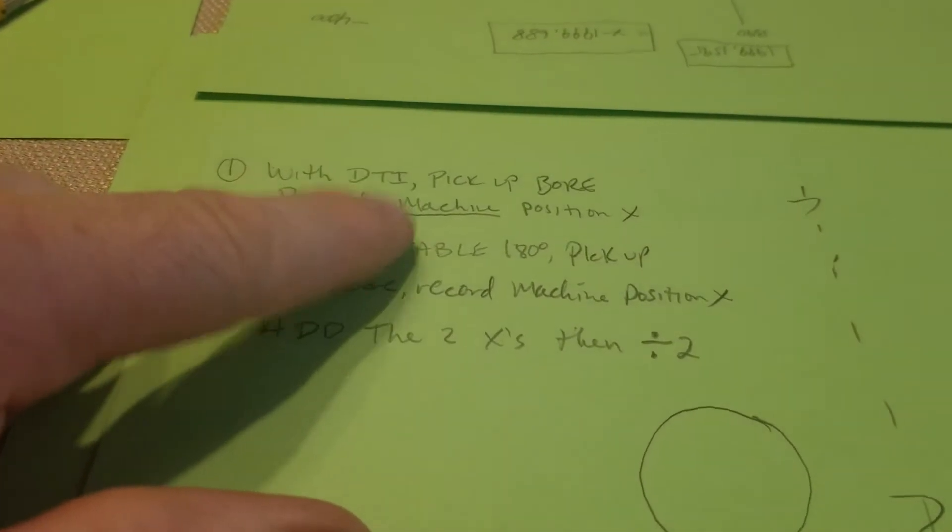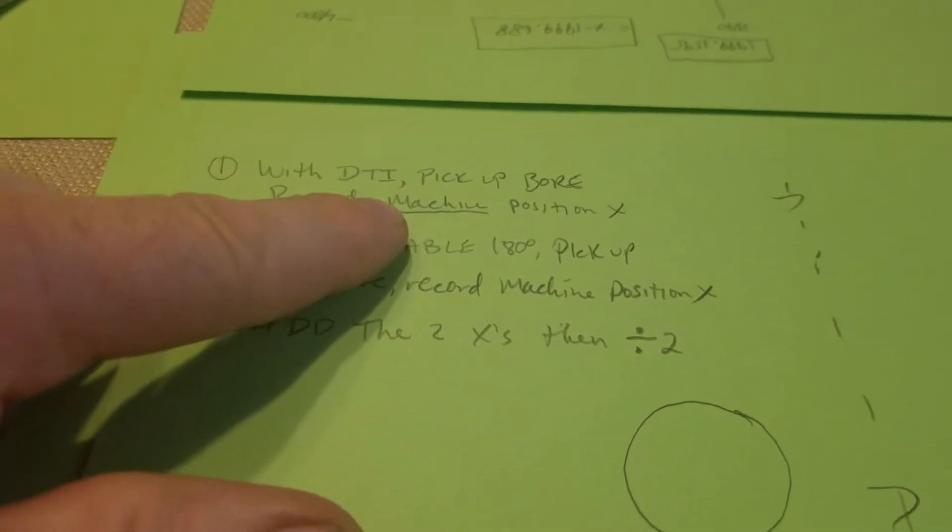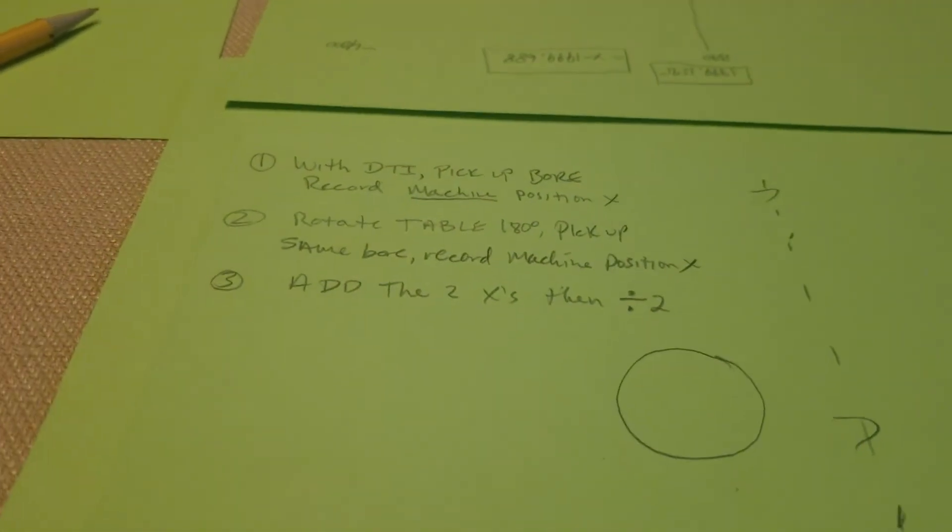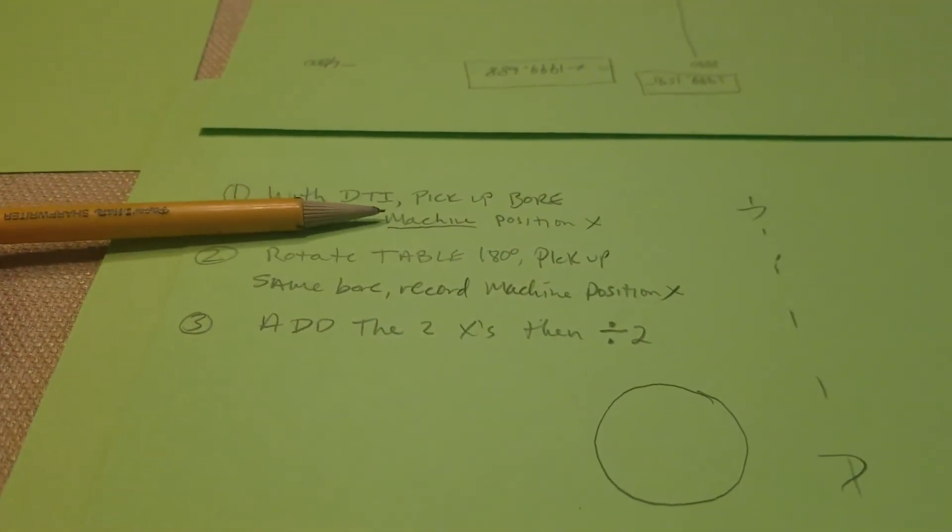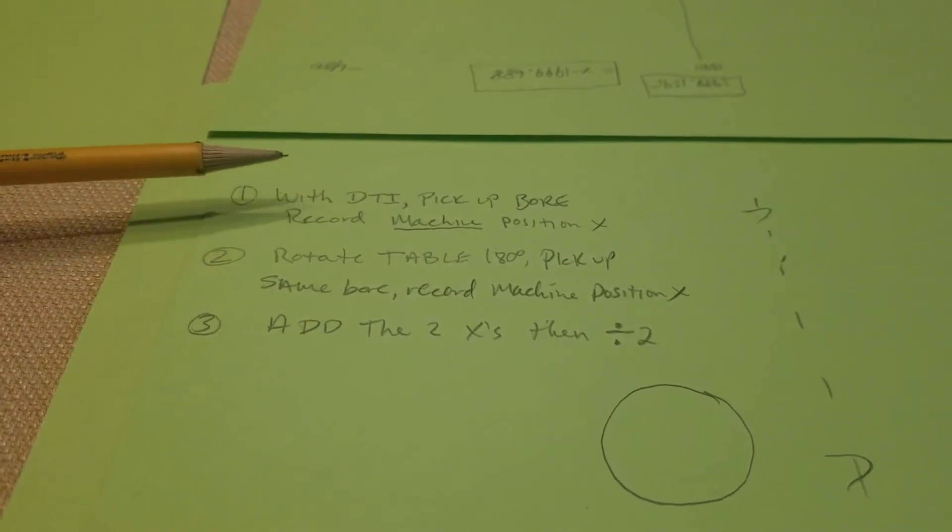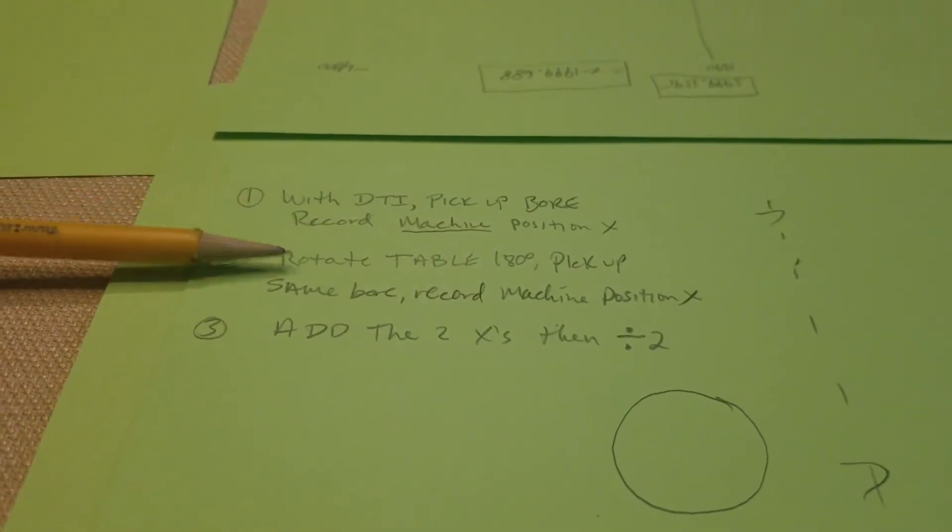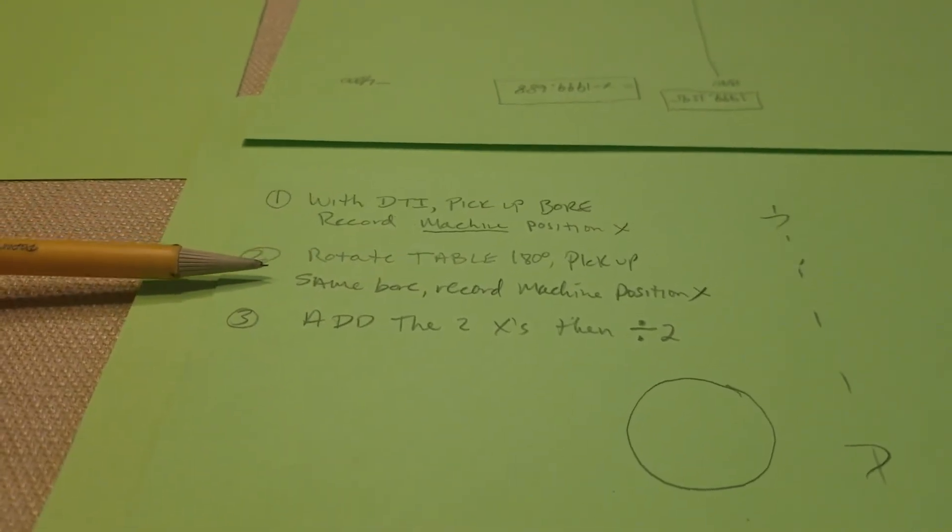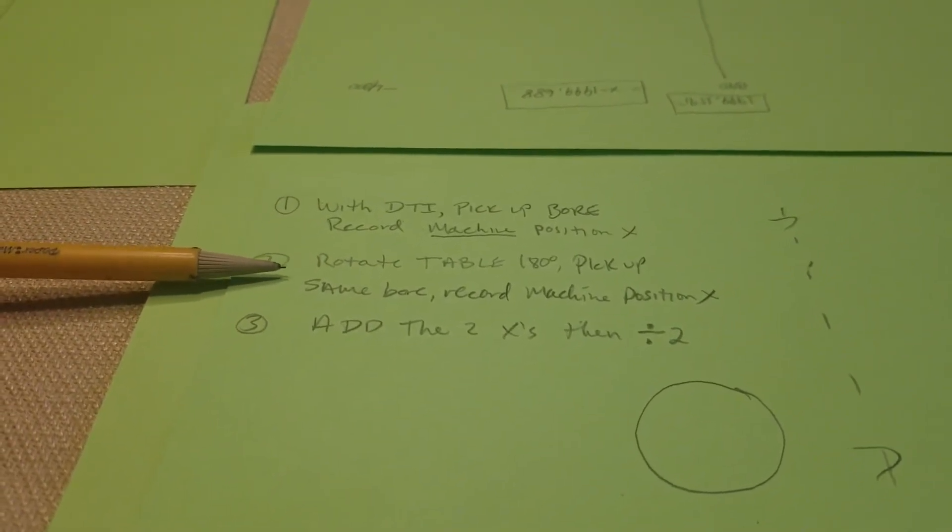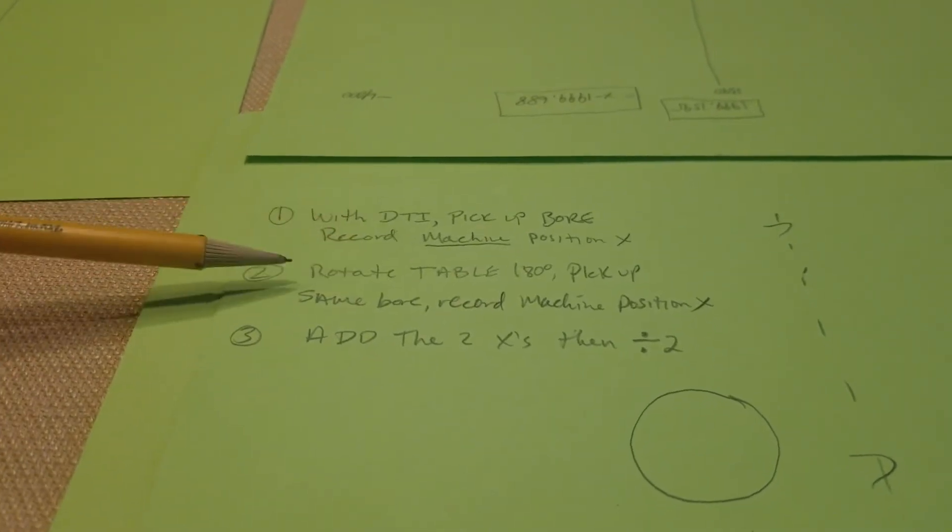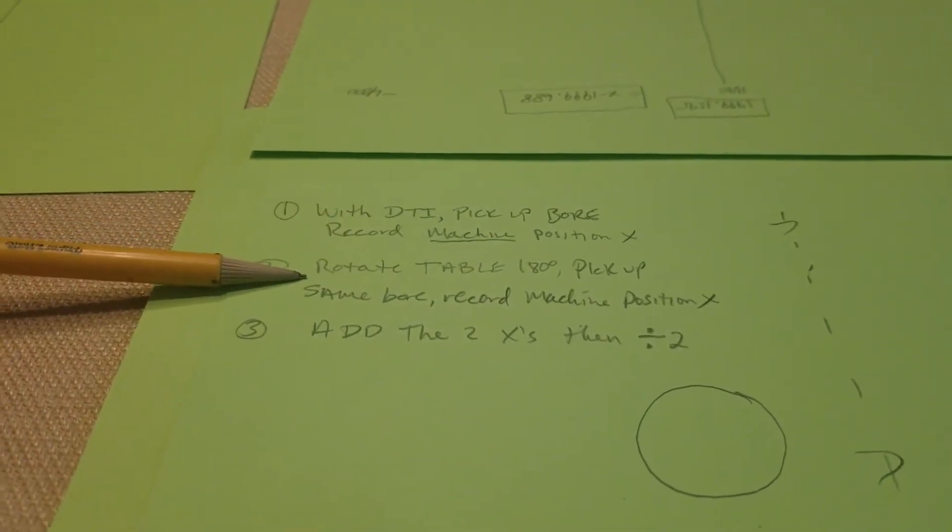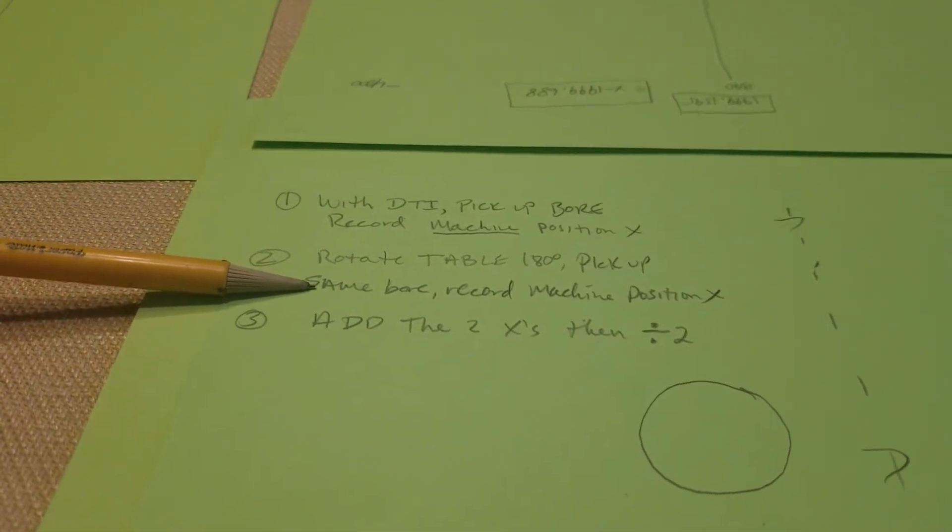But right now I want to focus on machine position. You have to go off of machine position to find the center of the table. So make sure that it says machine at the top of the screen or wherever it says that information on your screen.